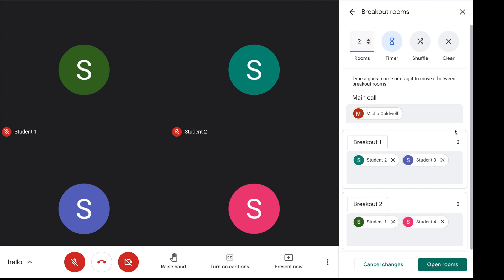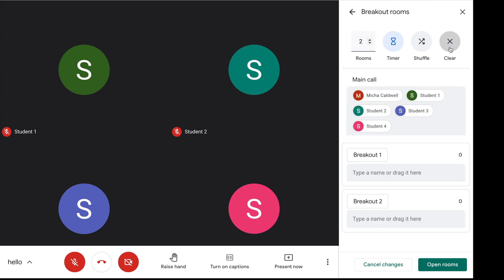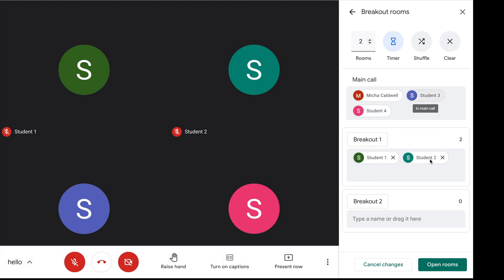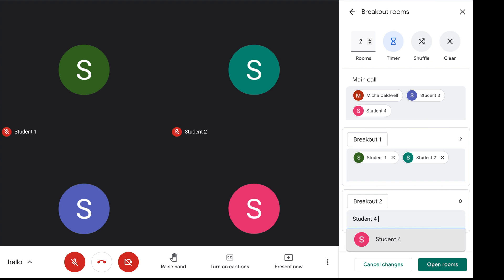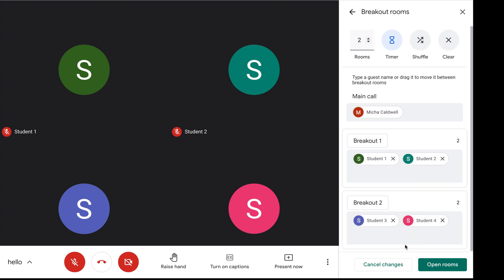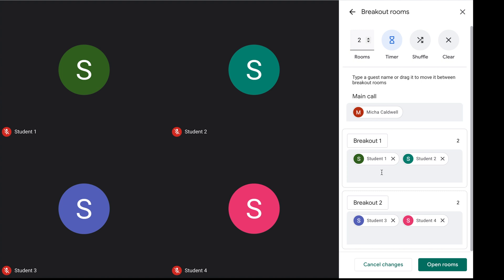You can also select specific students for the breakout rooms. If I click clear, I can type a name or drag different names to the different breakout rooms. I'm dragging student 2 and student 1 into breakout room 1, or I can type in the names student 4 and student 3. That's another way you can have breakout rooms created. Now let's see what happens when we open the rooms.